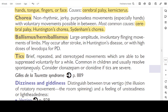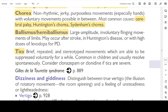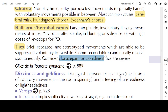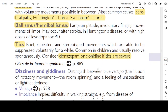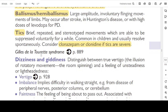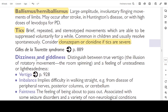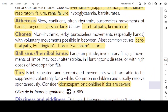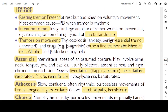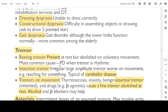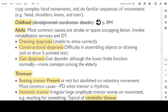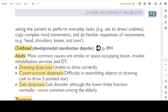Tics: brief repeated stereotypic movements which can be suppressed voluntarily for a brief time. Common in children; usually resolve spontaneously. Consider clonazepam or clonidine if tics are severe. Gilles de la Tourette syndrome — see page 889. That's all for today, doctors. We will continue from dizziness and giddiness tomorrow, from page number 523. Thank you and have a good day.